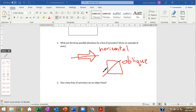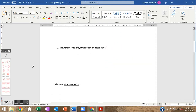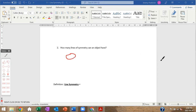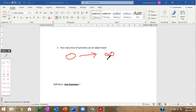How many lines of symmetry can an object have? It can have anywhere from zero to infinity. Some irregular blobby shapes have zero lines of symmetry — there's no way to fold them into two mirror images. Others, like circles, have an infinite number — you can fold a circle in half in countless different ways and always get mirror images.